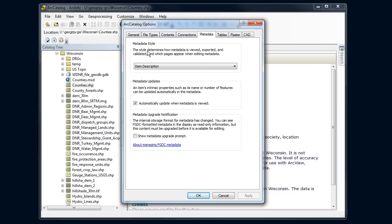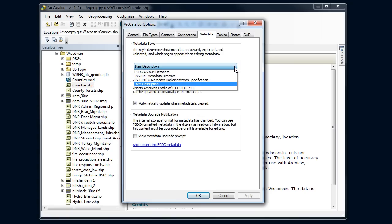Now here it's got an option for the style. This is really going to determine what our catalog shows of this metadata stuff. And I want to switch to what we use for most of this class in this FGDC metadata. That's an acronym. We'll learn more about that later.